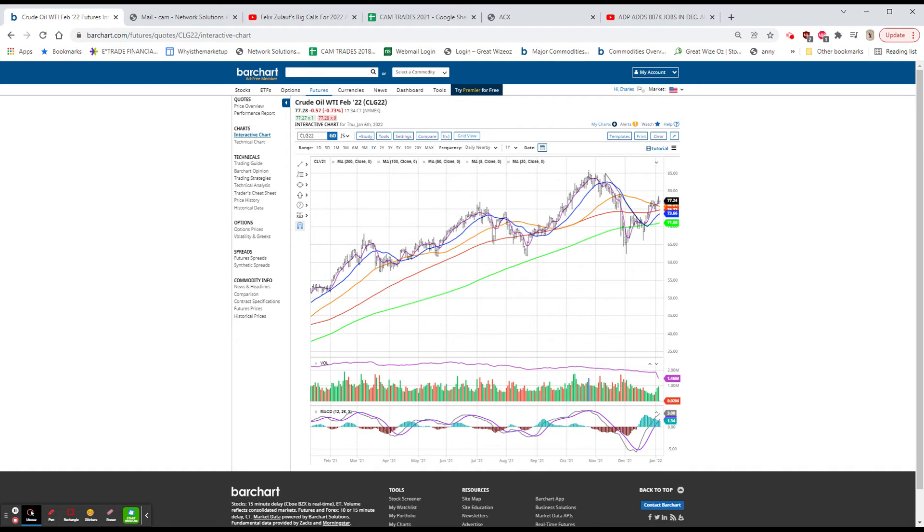I think there was a fair amount of margin selling today.